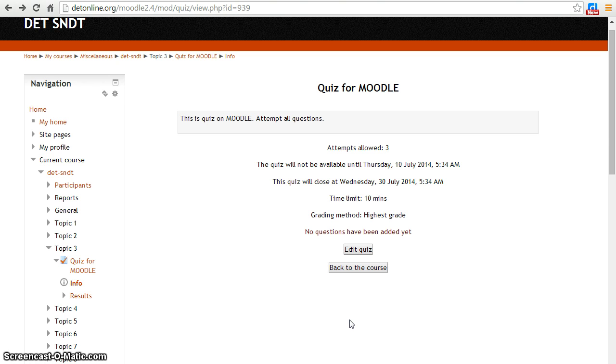To edit the quiz, first open it. Click the edit quiz button.